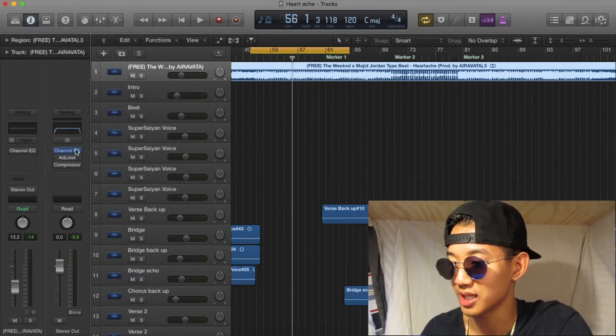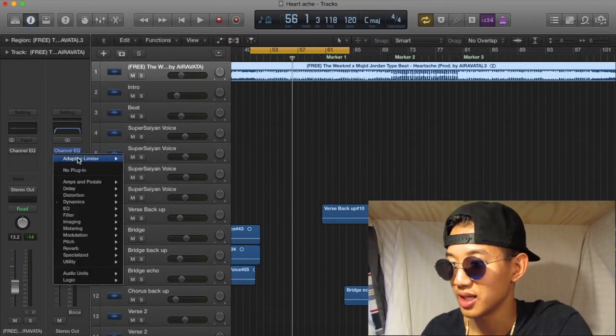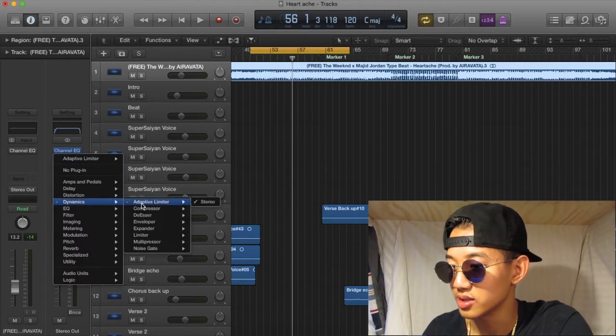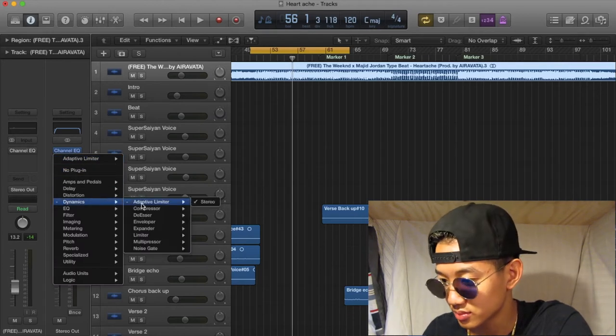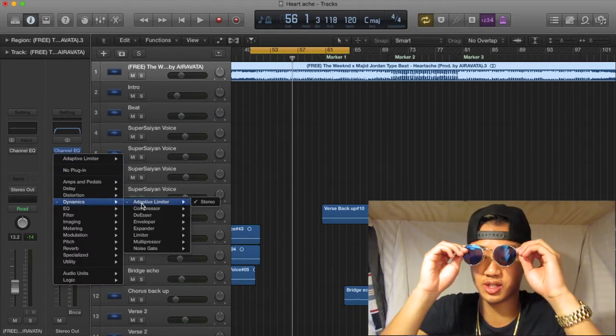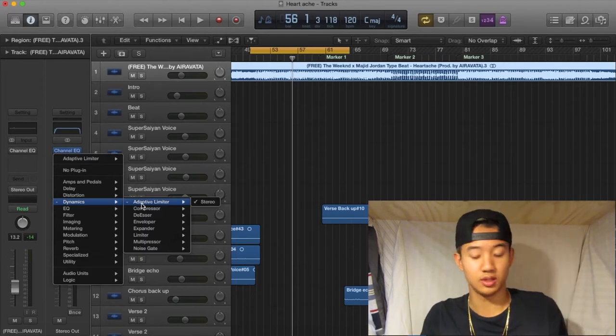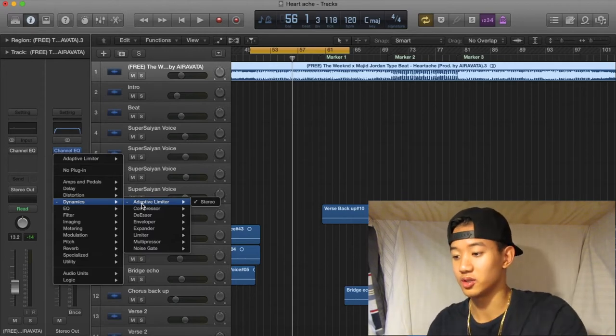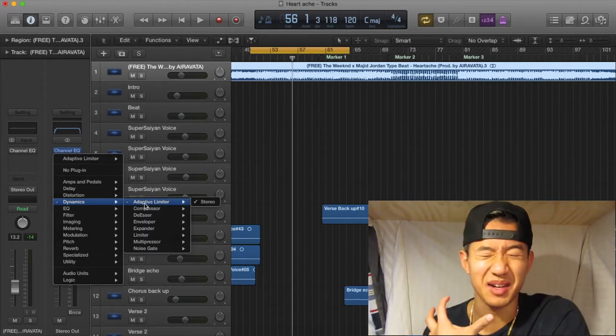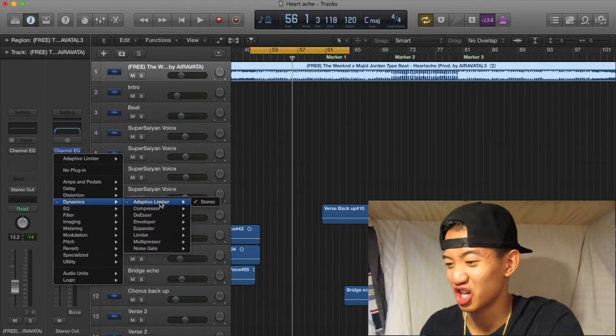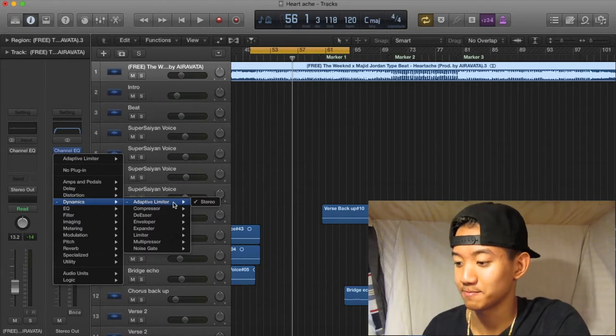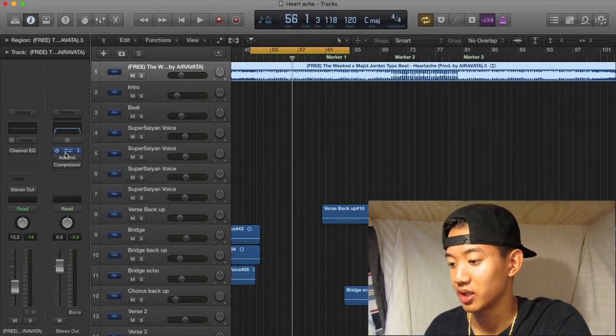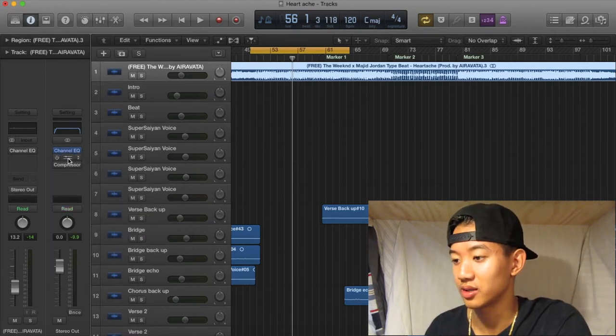Adaptive limiter, it is right here. Dynamics. I can't see shit. That's better. Thank you. And then you can see my eyes. You can see my Asian eyes. Okay. So go to the adaptive limiter. It's right here. Click on that.